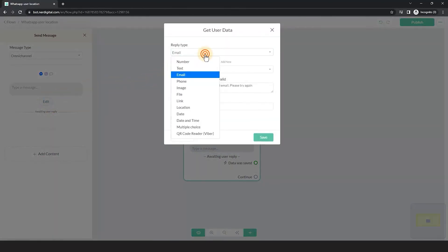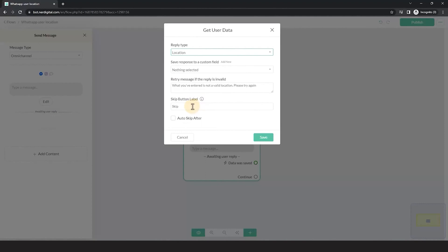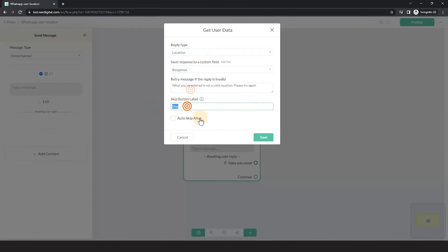Make sure the reply type is Location. Select the custom field in which the user's response will be saved. Take a look at this example.